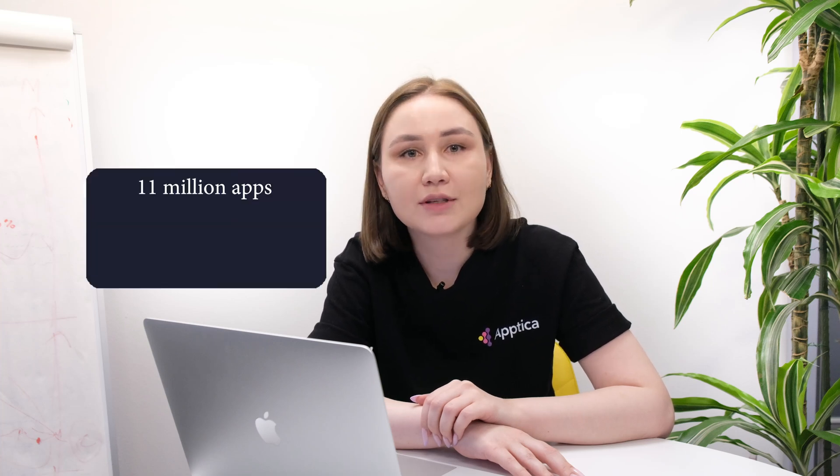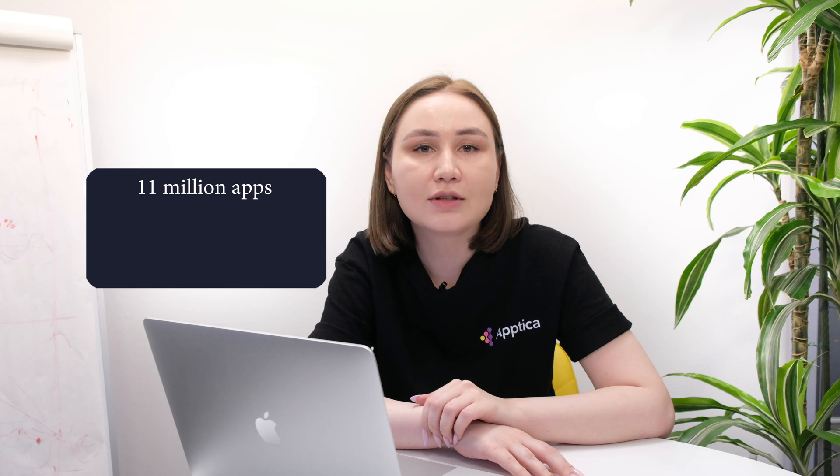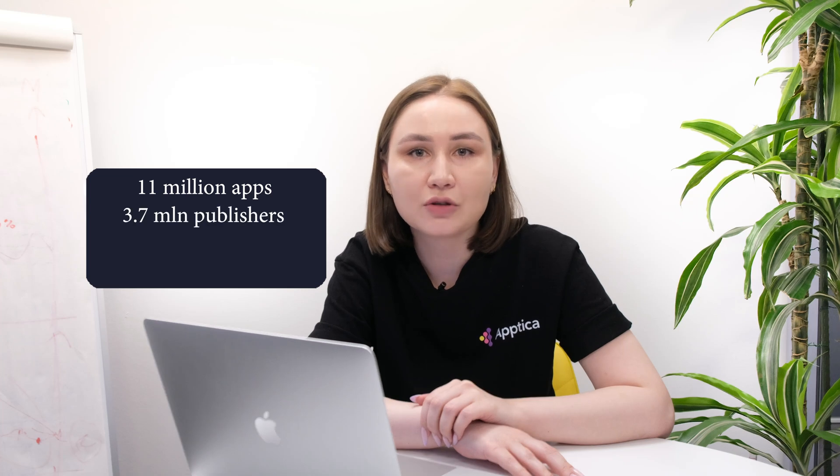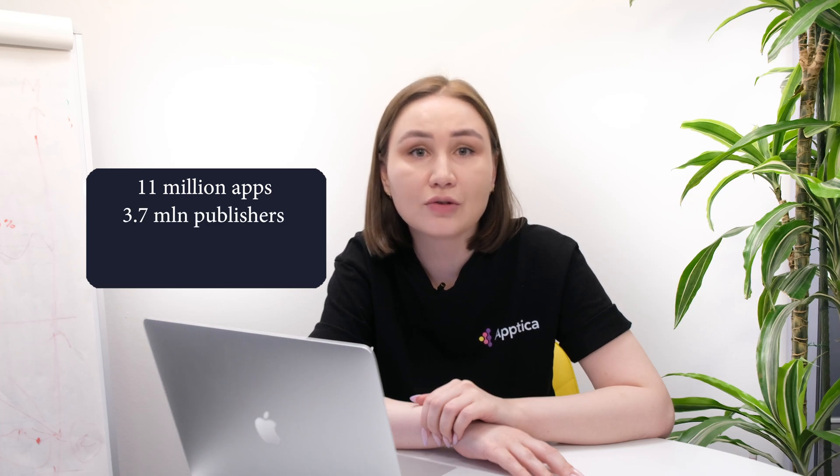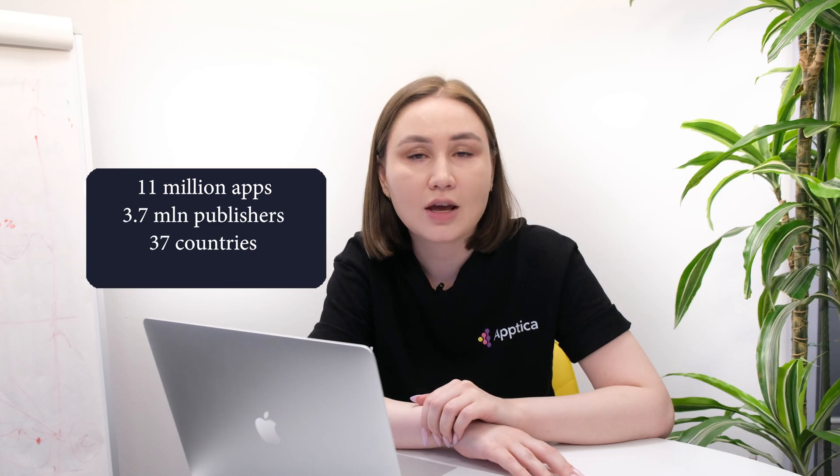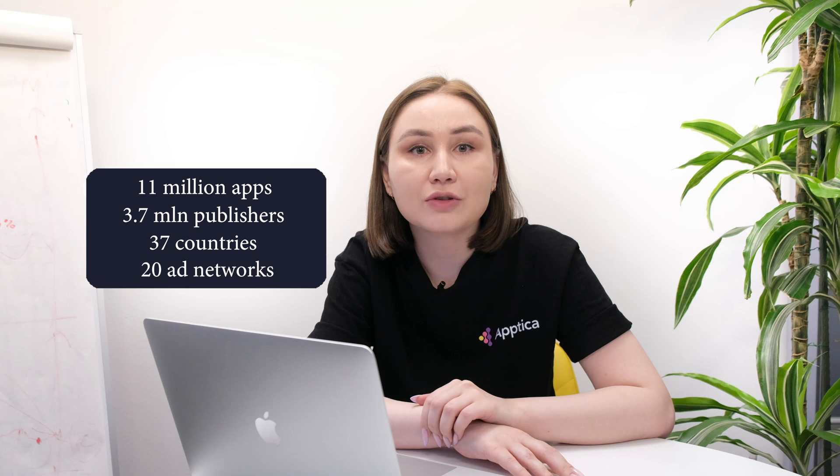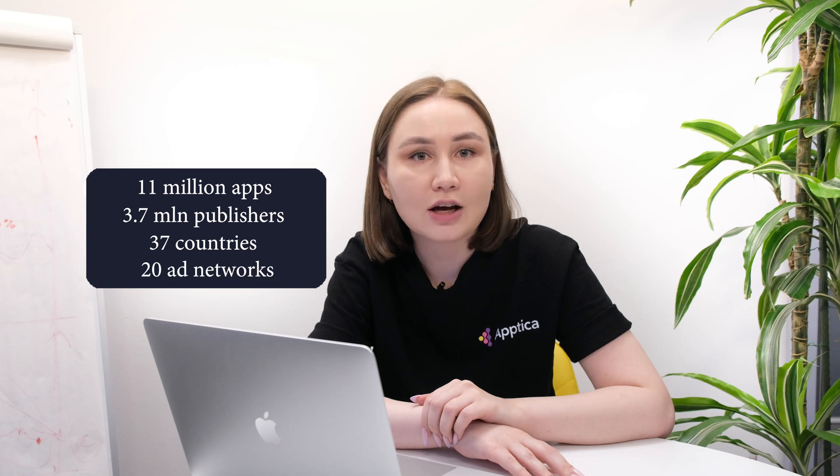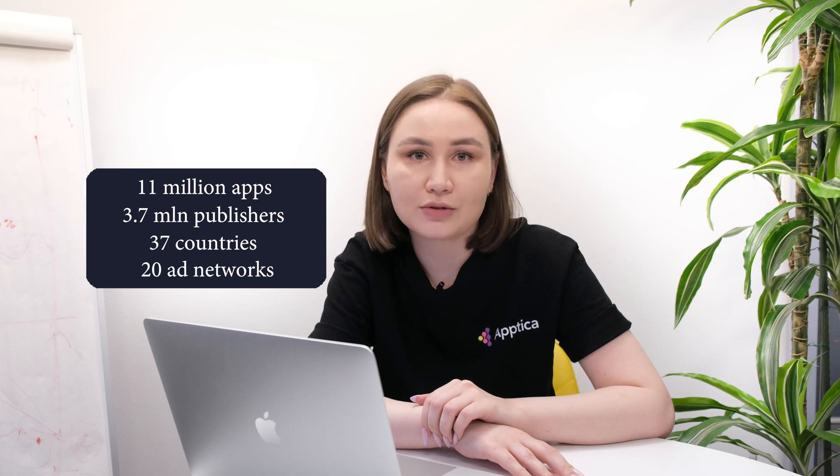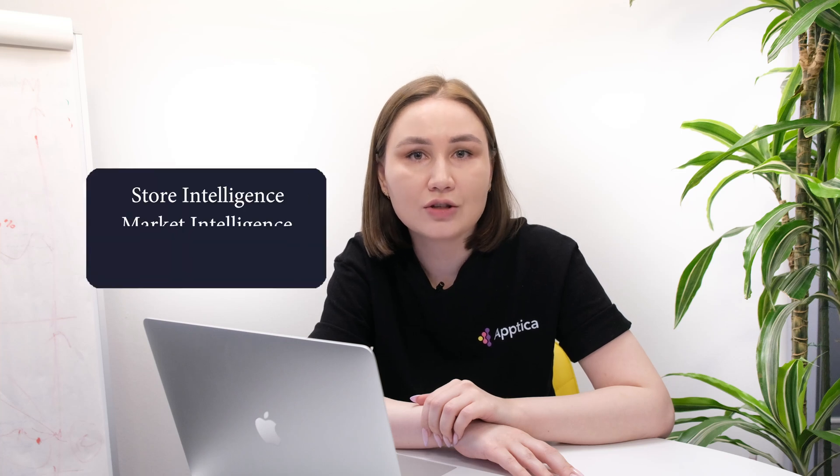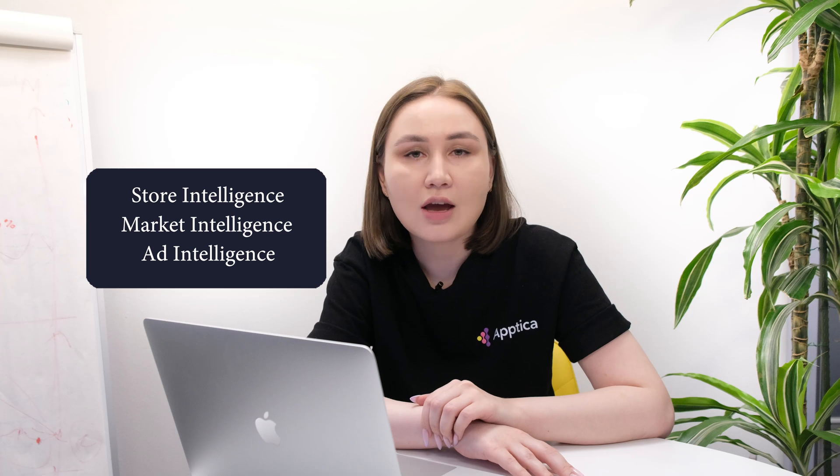In general, at Aptica we help mobile business grow by providing access to insights and market analytics. Our algorithms collect data from 11 million apps and 3.7 million app store and Google Play publishers in 37 countries and more than 20 large ad networks. All data is integrated into various features, namely store intelligence, market intelligence, and ad intelligence.